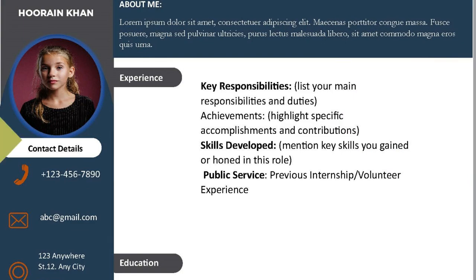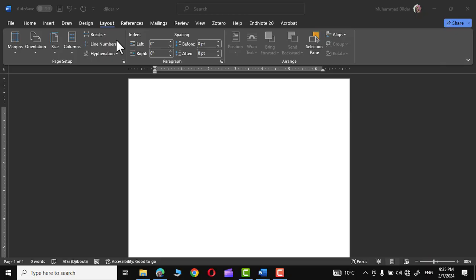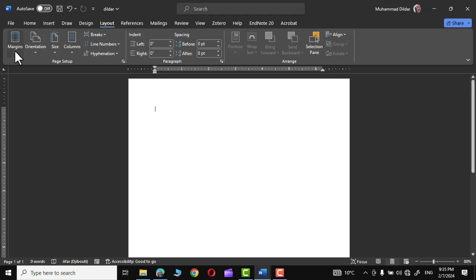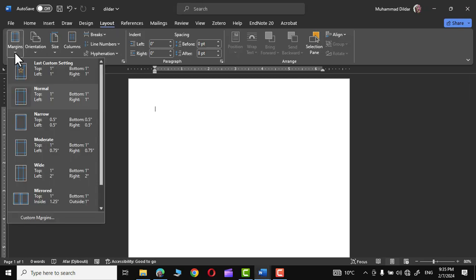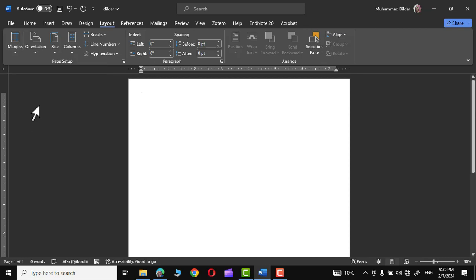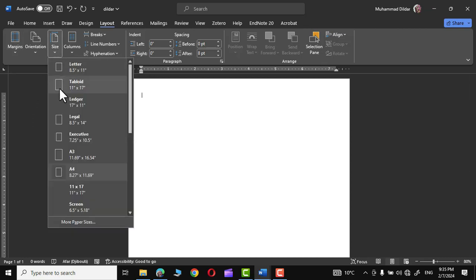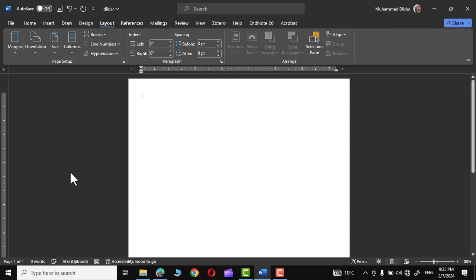So let's dive into the video to see how we can craft a great CV for you. First, open a Microsoft Word document, go to Layout, then Margins, and choose Narrow margins. Next, go to Size and choose A4 size.